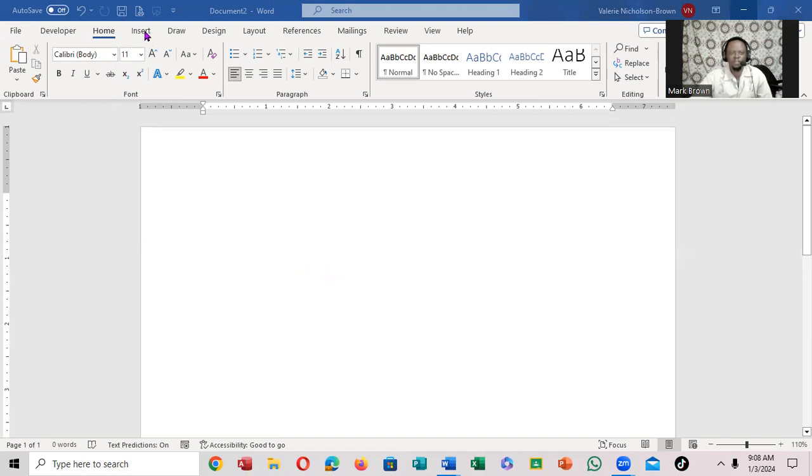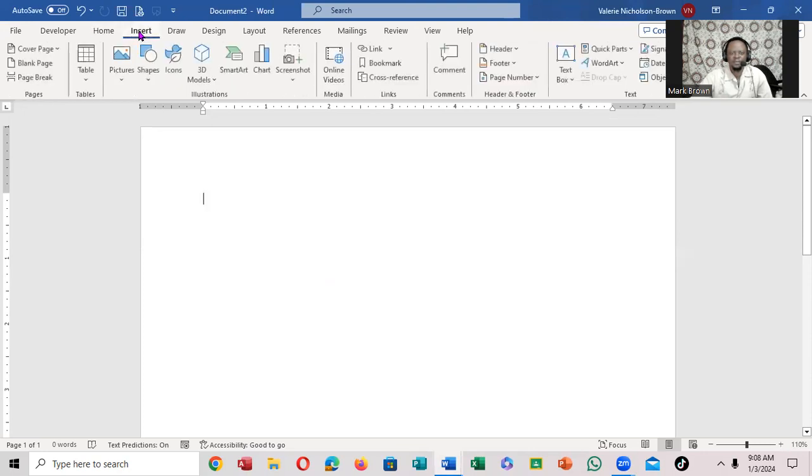We're going to go up to the insert tab. We're going to click on the insert tab right here. Notice right here it's a text box. Click.